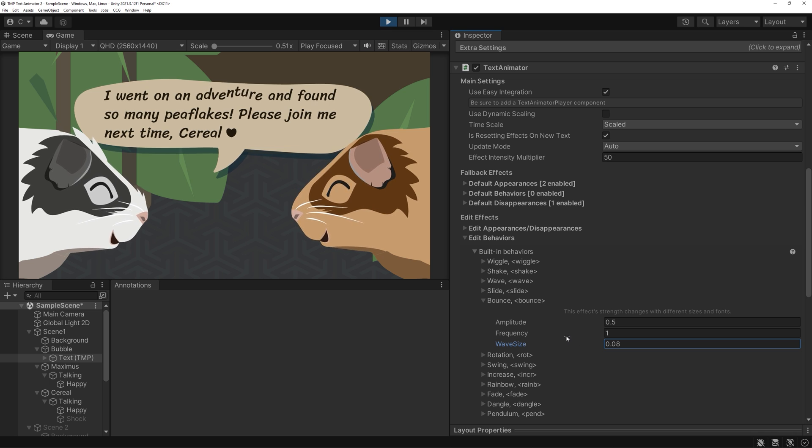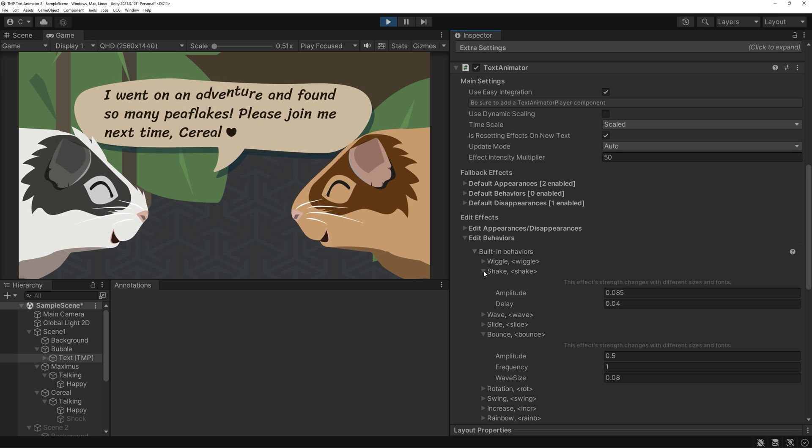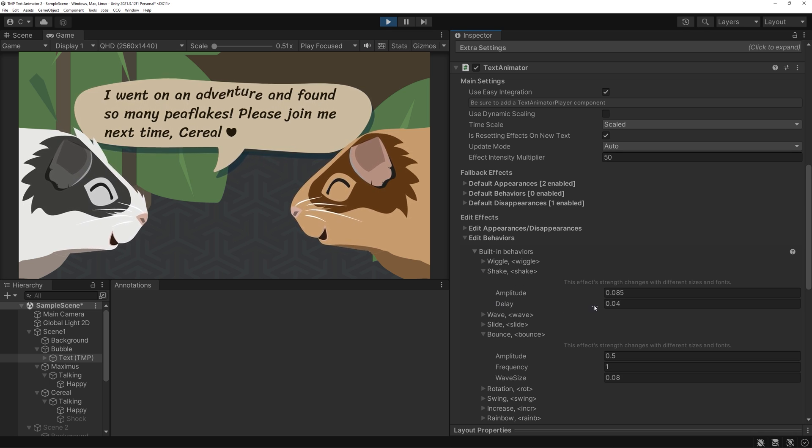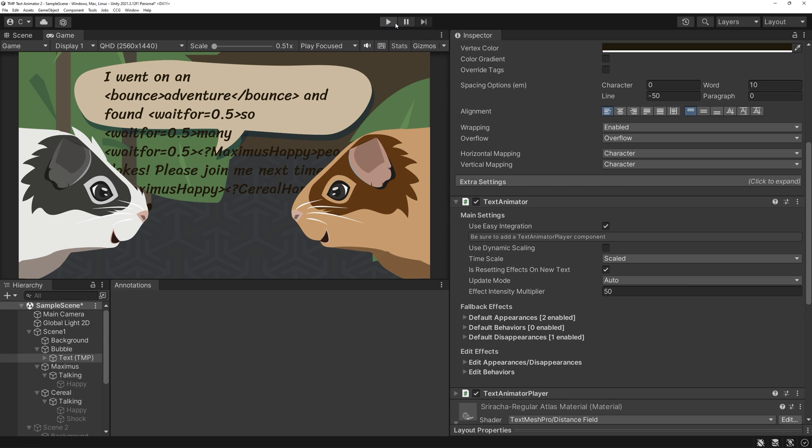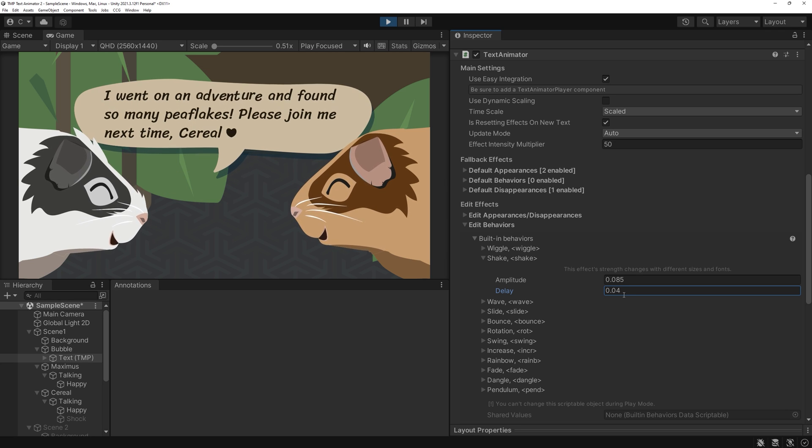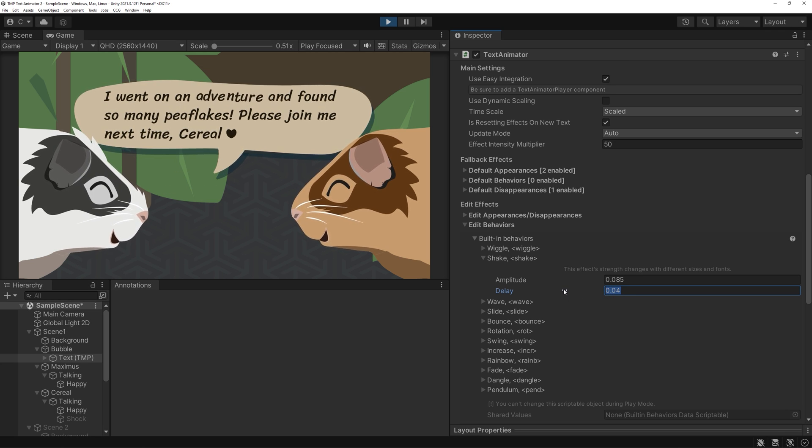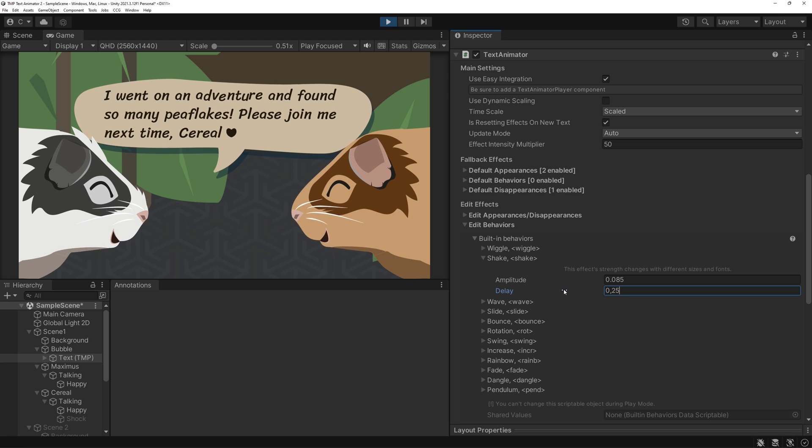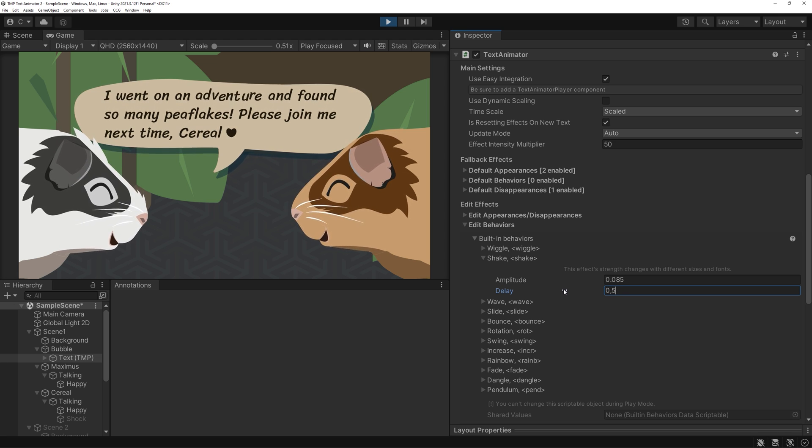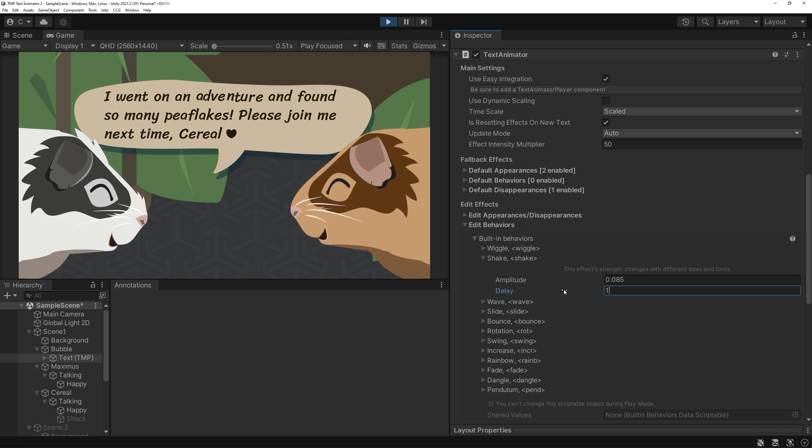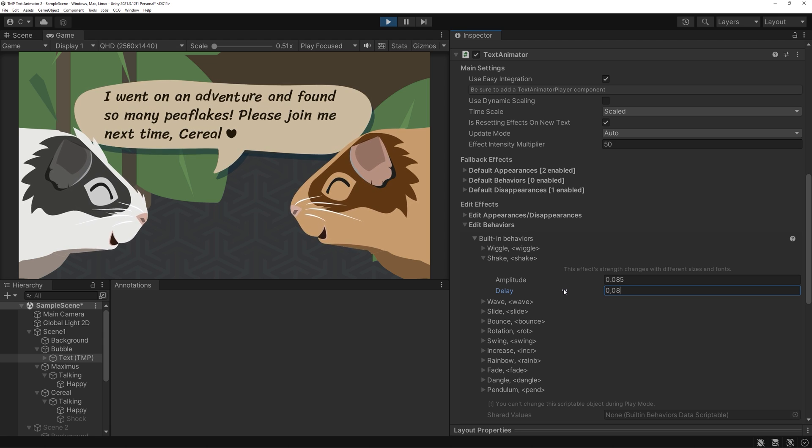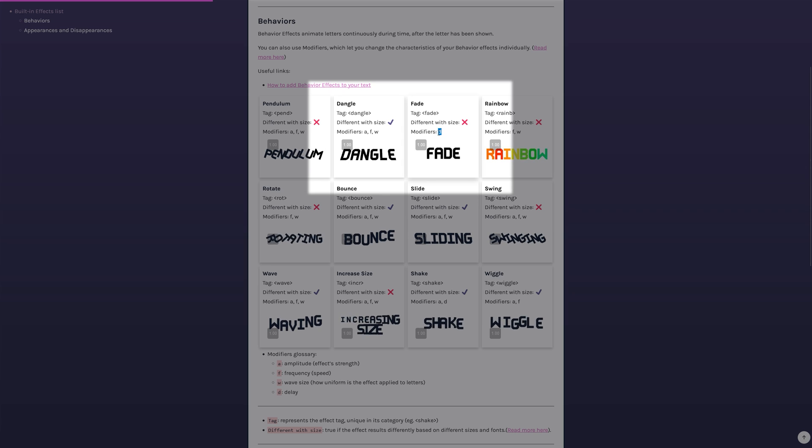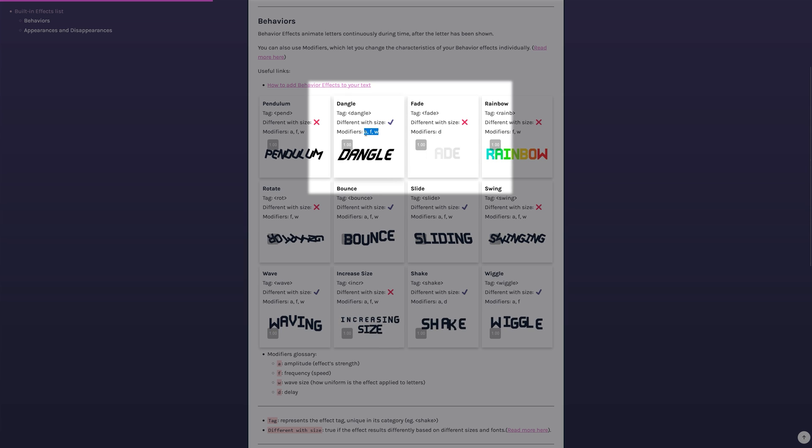Some effects, like Shake, can also have a delay value. It's basically an effects per second value, at least that's how I made myself remember its use.